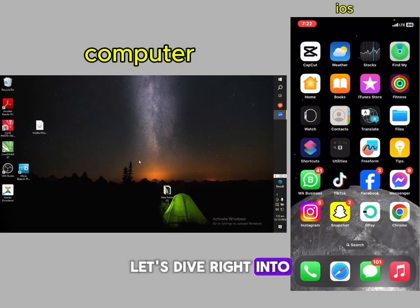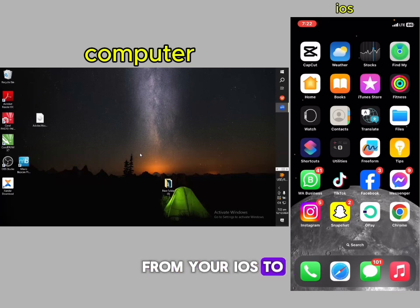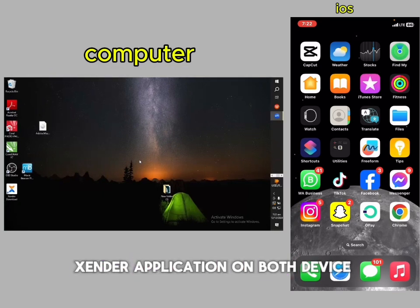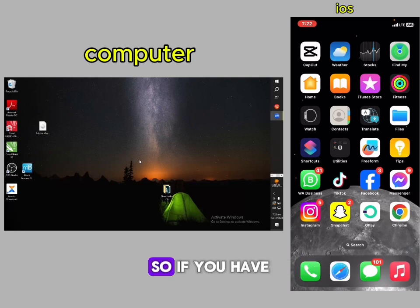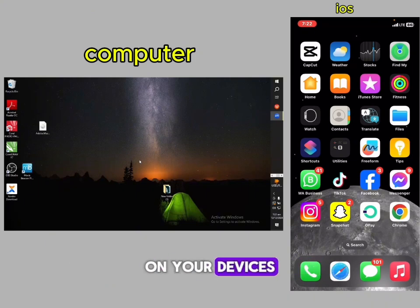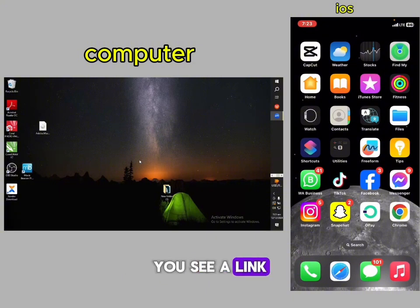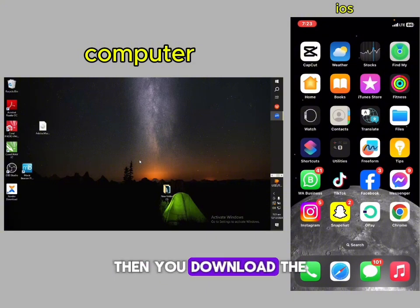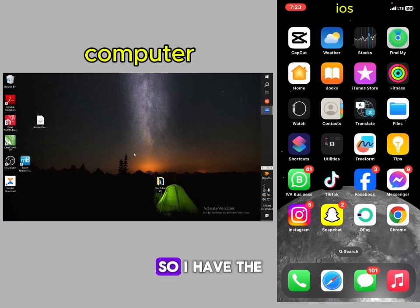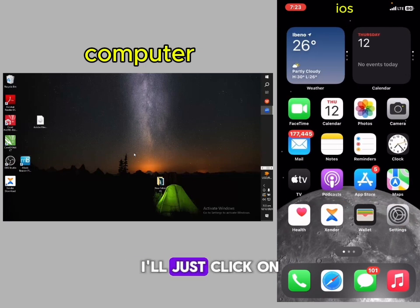For you to transfer from your iOS to your computer, you need to install the Sender application on both devices. If you have not gotten the application on your devices, hit the description of this video — you'll see a link, then you download the application on your device.